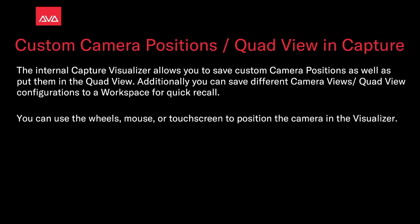The internal capture visualizer allows you to save custom camera positions as well as put them in the quad view. Additionally, you can save different camera views and quad view configurations to a workspace for quick recall. You can use the wheels, mouse, or touch screen to position the camera in the visualizer.